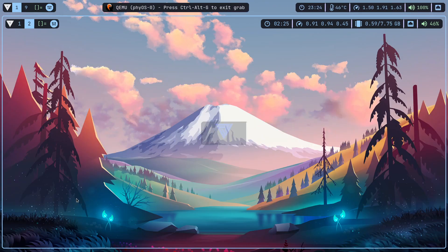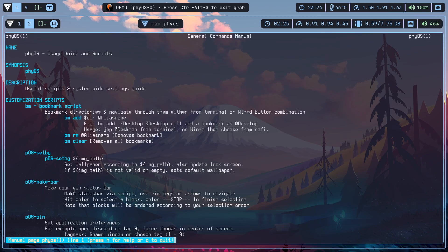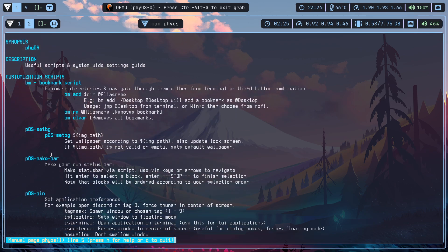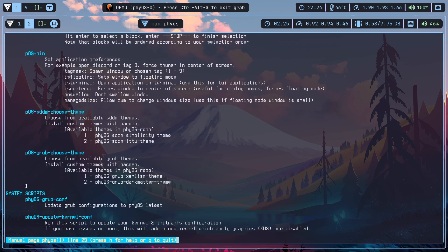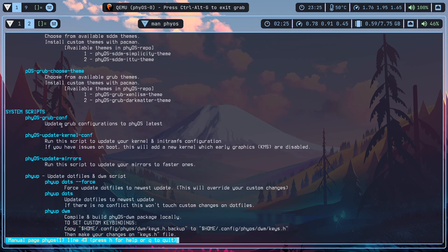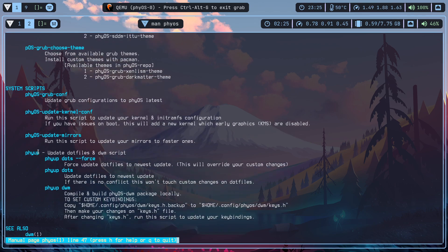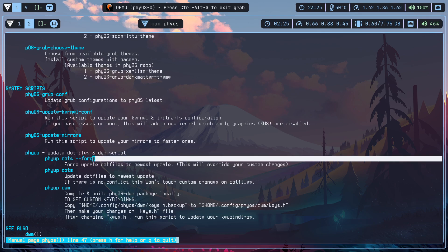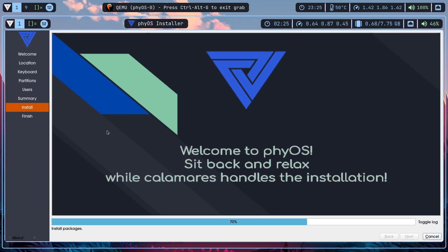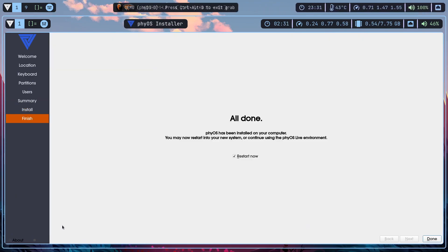Also make sure to check the man pages and please read them. They have explanations for every script — for example the bookmark script, how to change your background, how to pin an application, how to choose themes, and system configuration scripts like how to update your GRUB configuration, update mirrors, etc. The most important one is the dotfiles script. Since you are installing from ISO, your dotfiles will probably be out of date. After installation, remember to run that command — it will update your dotfiles to the latest and check out a new branch.